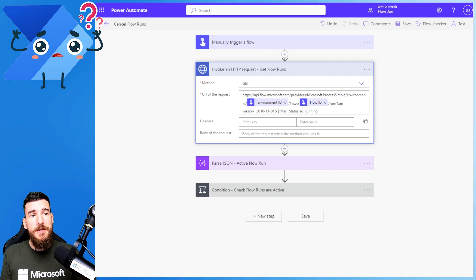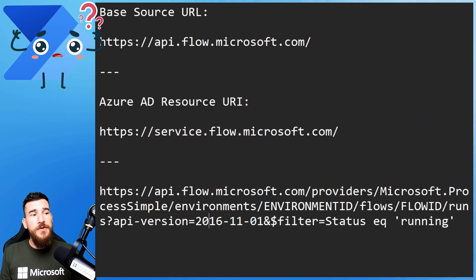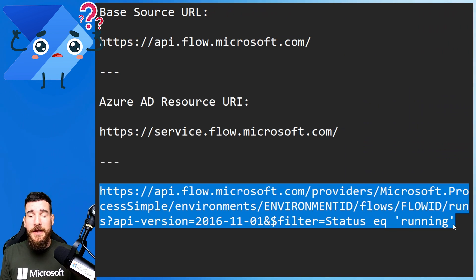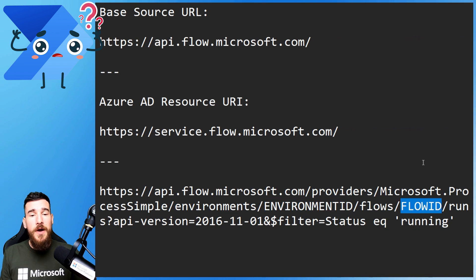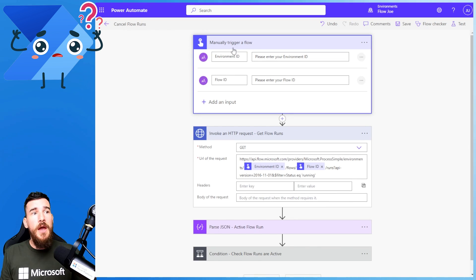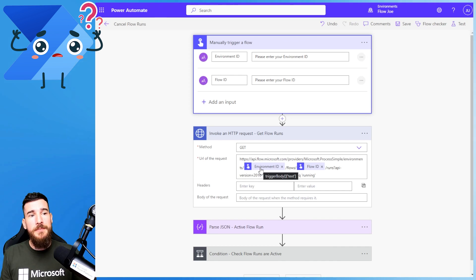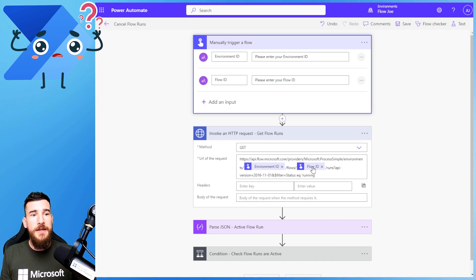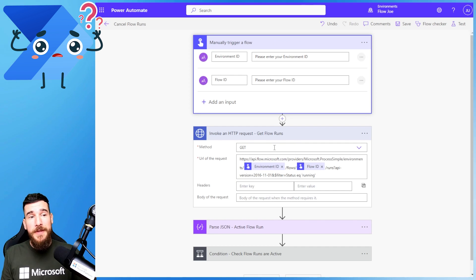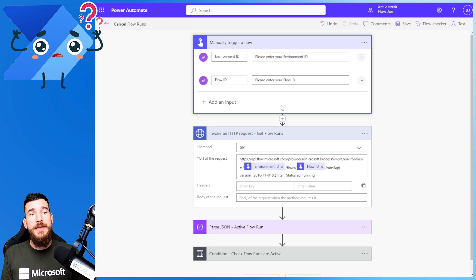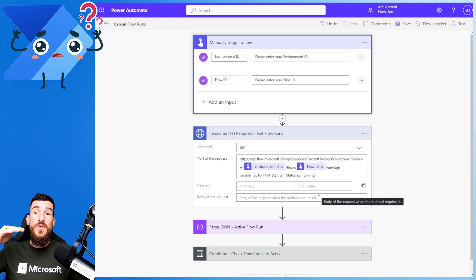For the URL, I'm going to paste it into the description so just copy and paste it. We're going to replace the environment ID placeholder and the flow ID placeholder with the manual trigger inputs from earlier. As you can see, I've got the text body of the environment ID input and then 'flows/' followed by the flow ID input. So what will happen is any flow runs on this environment with that flow ID will come back and we'll have a list of all of the flow runs.